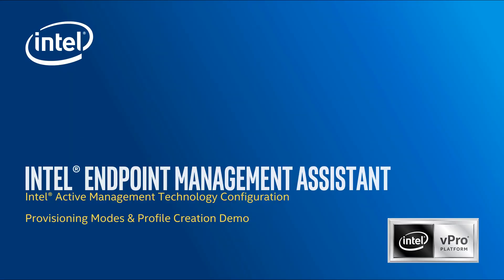Hi, this is Dan Brunton with the Intel Corporation. In this video, the second of a set of three, we're going to be talking a little more about Intel Endpoint Management Assistant and Intel Active Management Technology. In this video, we're going to focus on discussion of Intel provisioning modes and include a demo of AMT profile creation inside of Intel EMA itself. Let's begin.